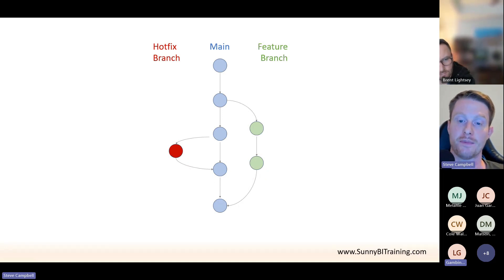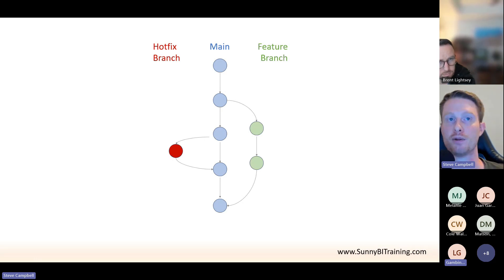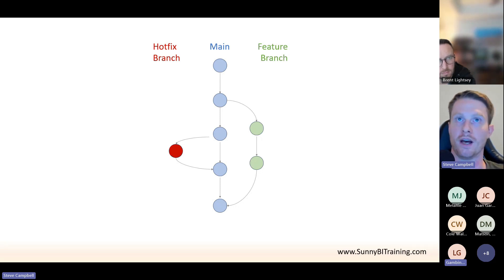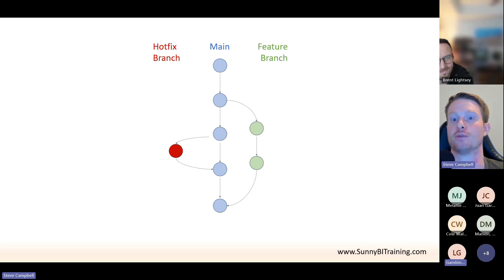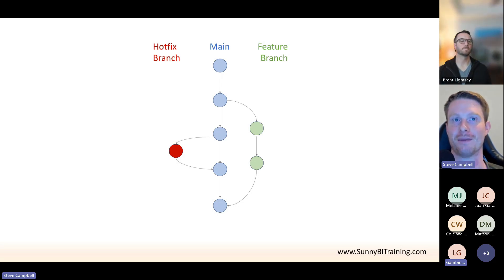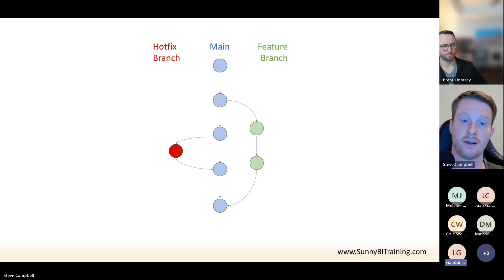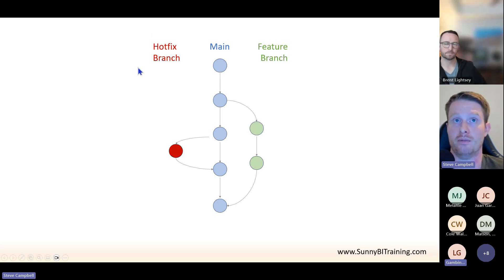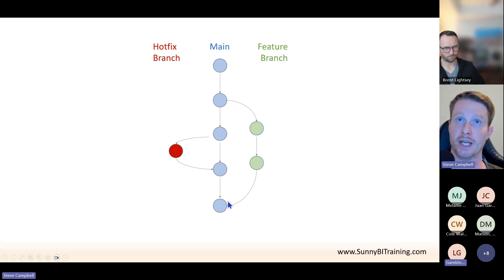Obviously if two teams work on the same thing — say they both changed the same measure — you'd have a conflict and would have to manually decide which version to keep. This is where Git requires some management process to make sure people aren't working on the same things. As long as the feature branch people are adding a page and visuals while the hotfix people are fixing a broken measure, we're not changing the same code and everyone's changes get merged together.